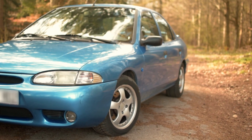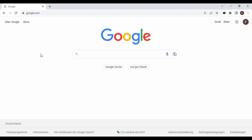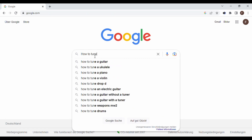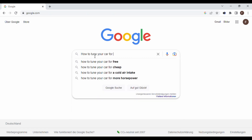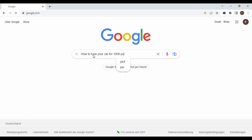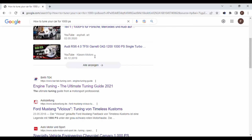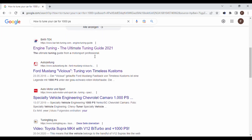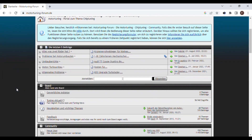I also got interested in performance mods, but found it very difficult to start. There are a lot of contradicting statements about this on the internet. Some people say an open air filter will gain one or two horsepower because the engine can breathe better, while others say an open air filter will decrease horsepower as it sucks in hot engine air. And so on, you get the idea.